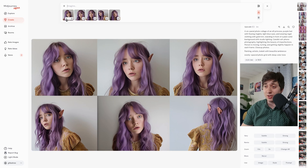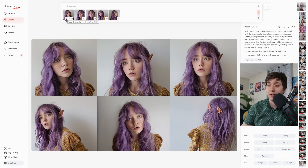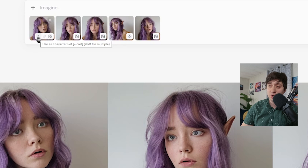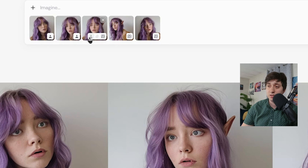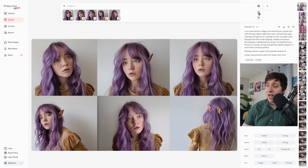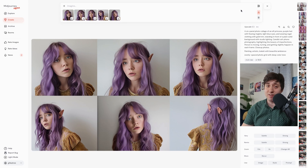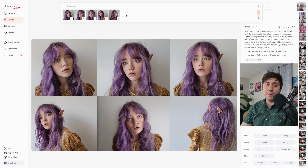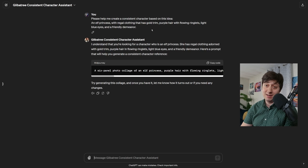Before we finish, all I want to do is click this button — use as character reference — for each of the images. Make sure this lock button is set so that the references stay in MidJourney through each of the prompts I generate. Speaking of prompts, to actually get prompts, we can jump right back into my GPT.